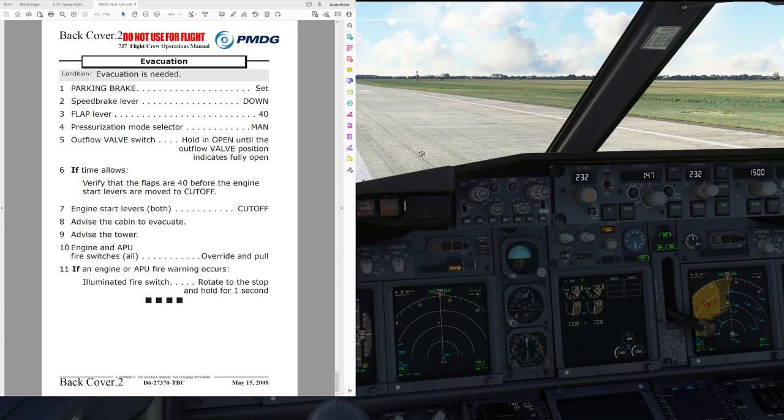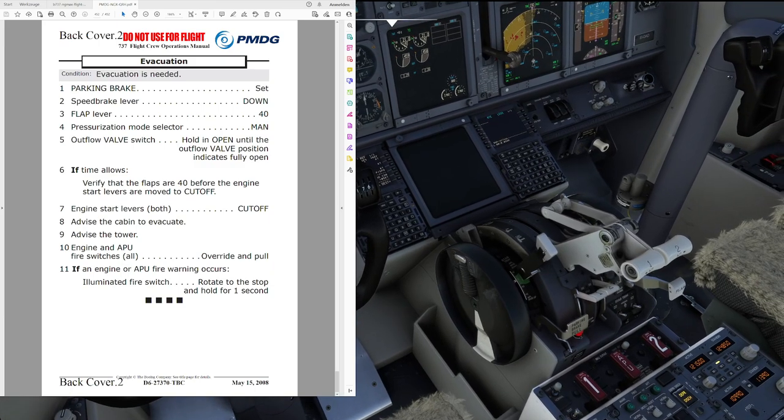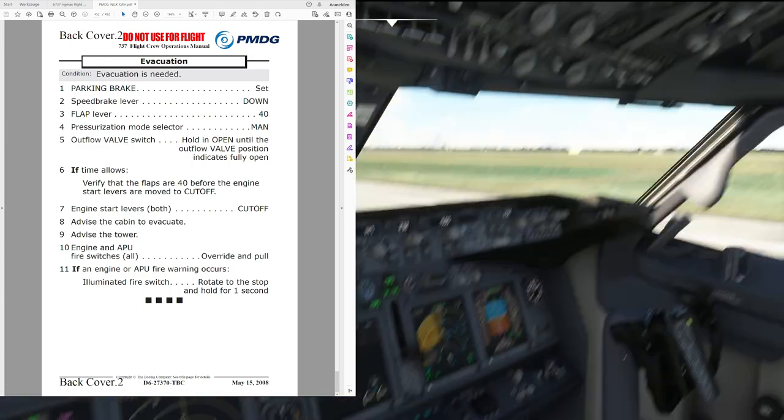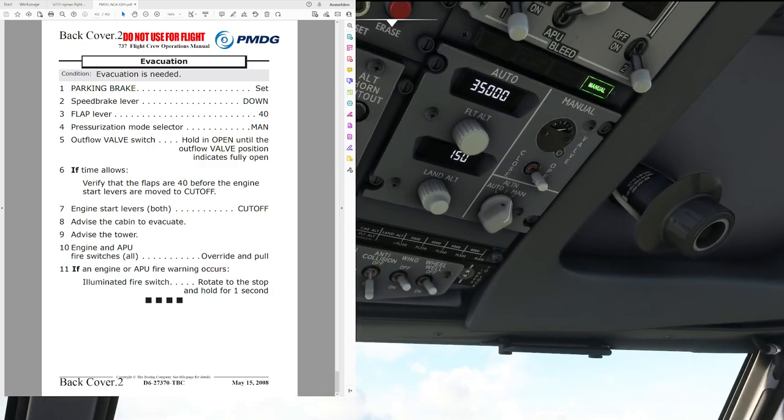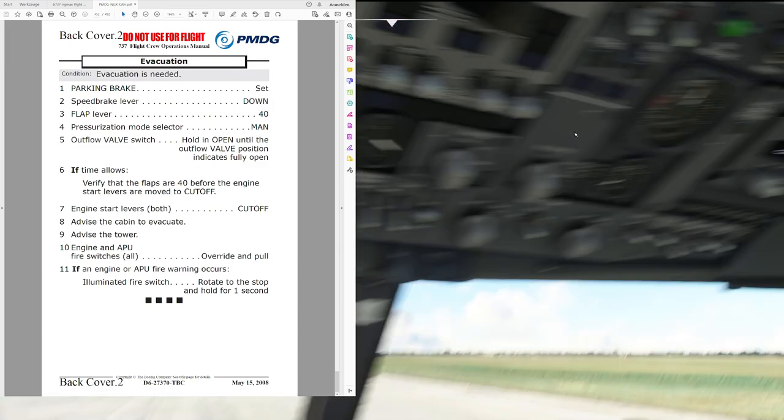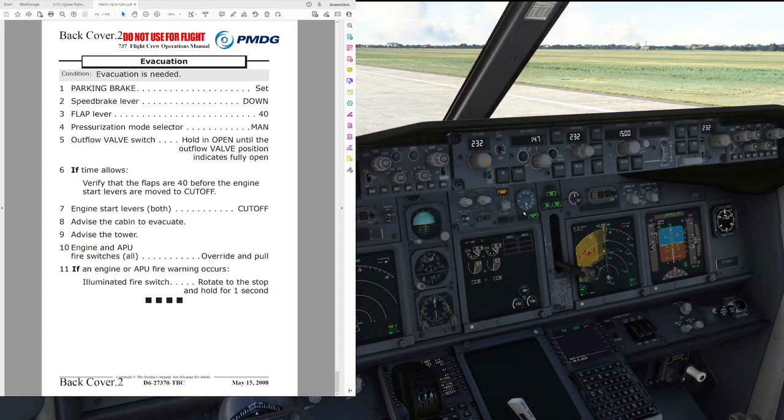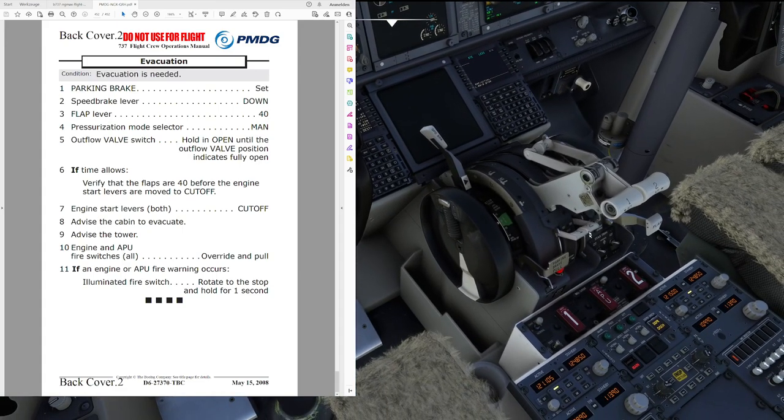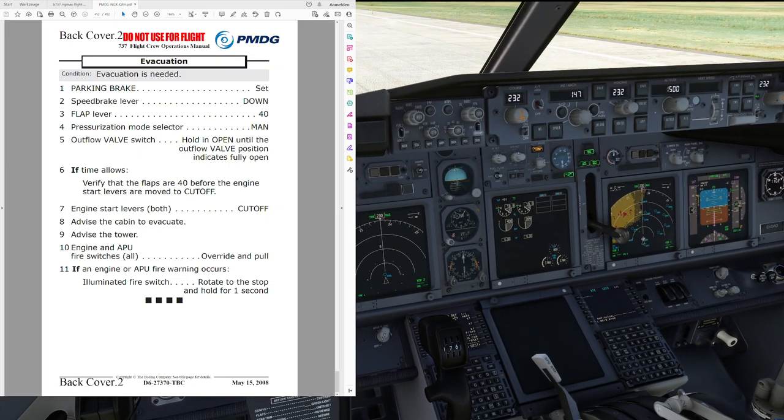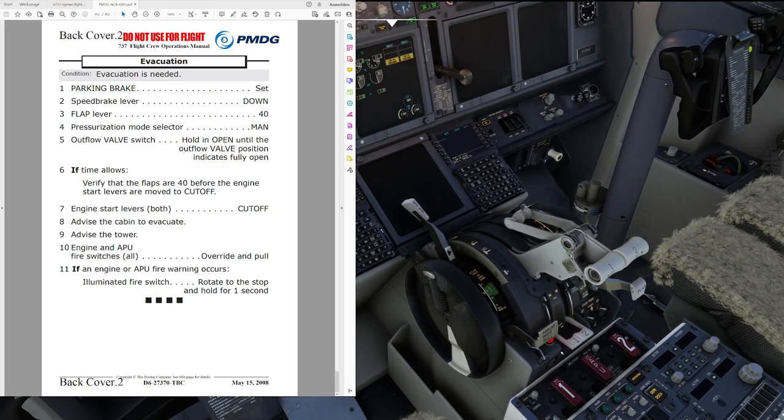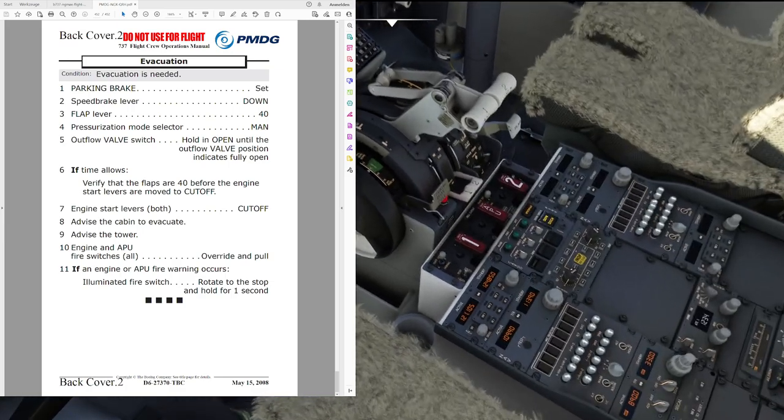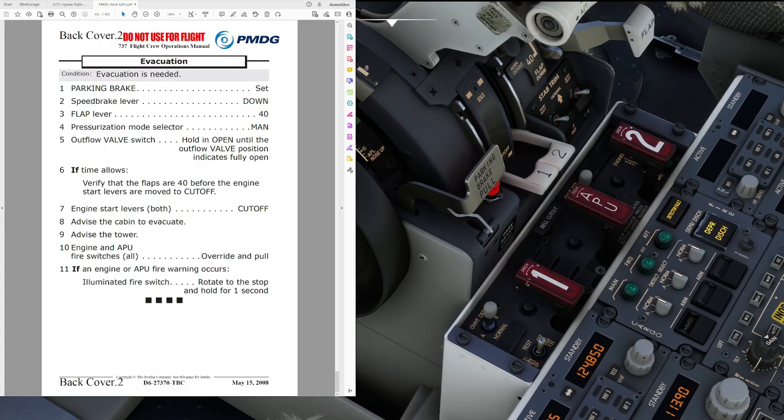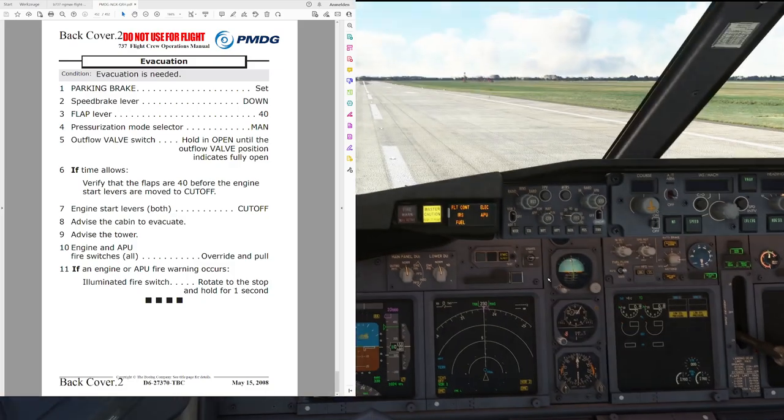Evacuation checklist. Condition, evacuation is needed. Parking brake, set, set. Speed brake lever, down, down. Flap lever, 40, 40. Pressurization mode selector, manual, manual. Outflow valve switch, hold and open until the outflow valve position indicates fully open. That is the case now. If time allows, verify that the flaps are 40 before engine start levers move to cutoff. They are. Engine start levers both, cutoff. Advise the cabin to evacuate. We don't have any passengers. Advise the tower. Mayday contract 335. Still on fire. Evacuating. Engine and APU fire switches all. Override and pull. And if an engine or APU fire warning occurs, illuminate fire switch rotate to the stop and hold for one second. Okay, we don't have such a warning here. So, it's time to run.